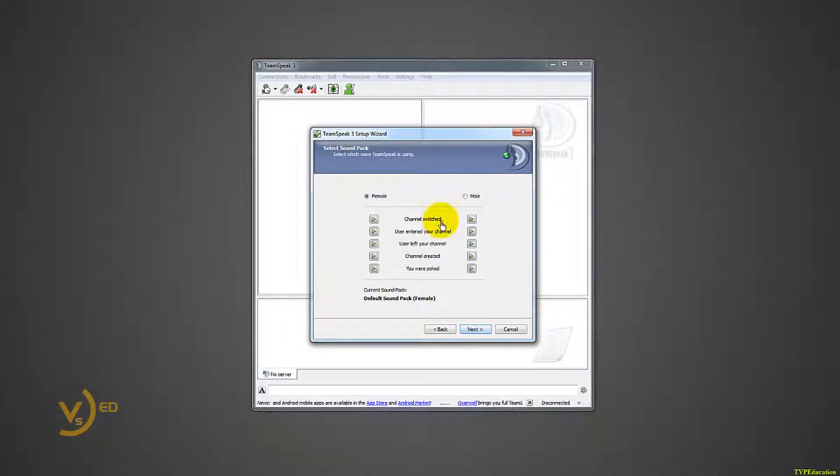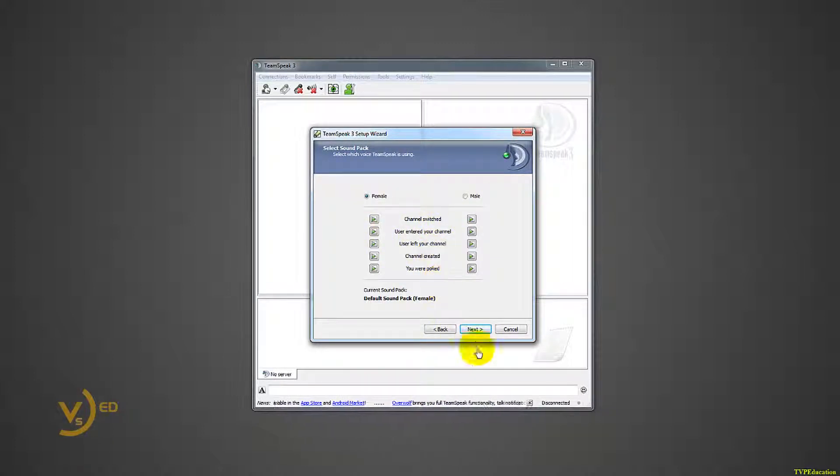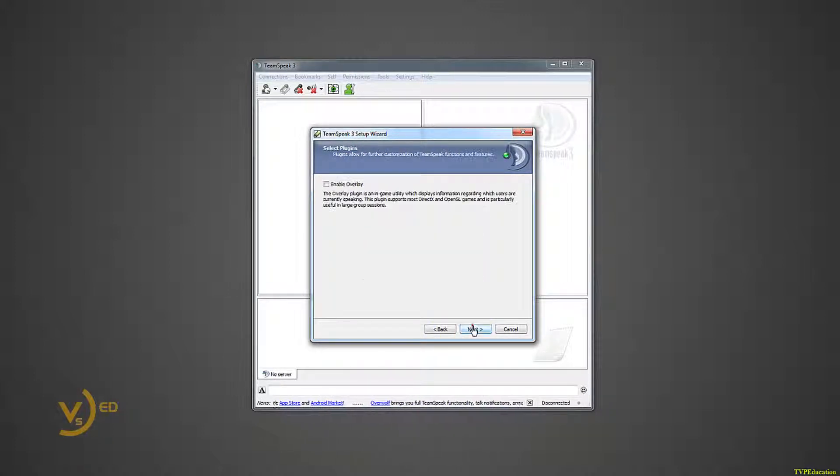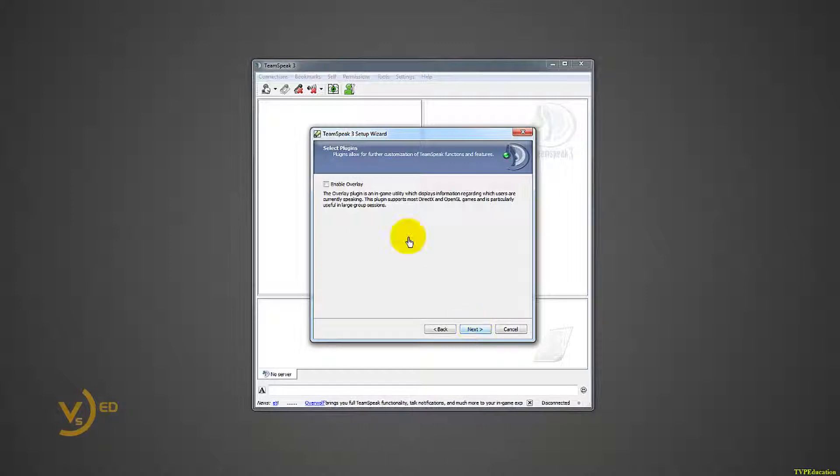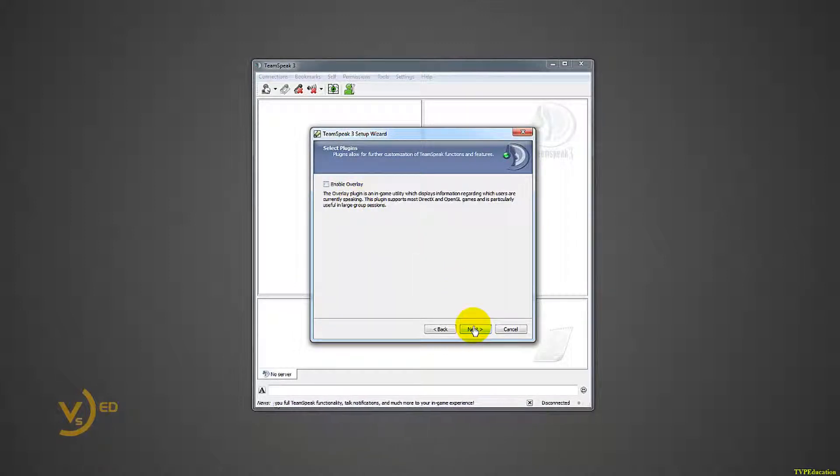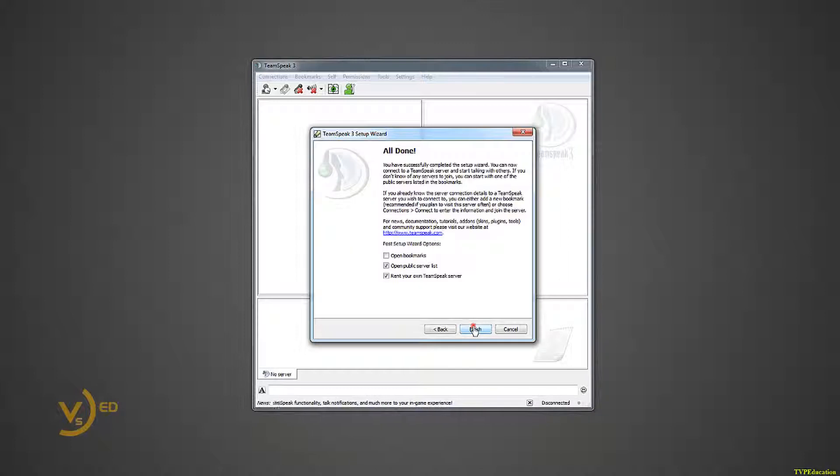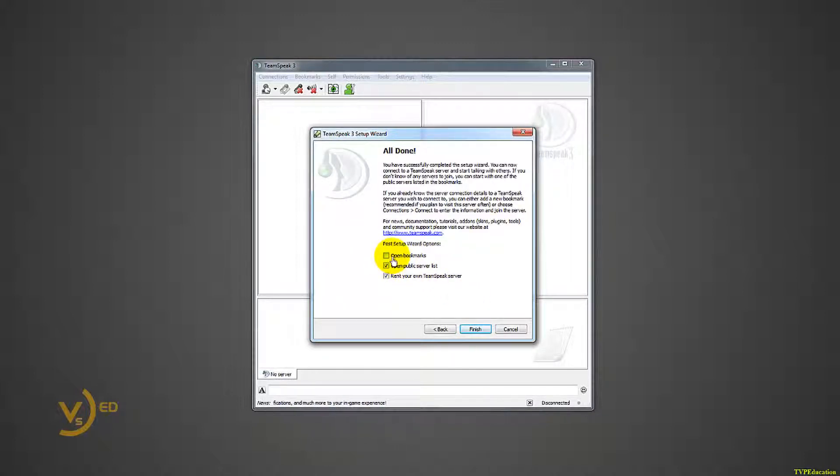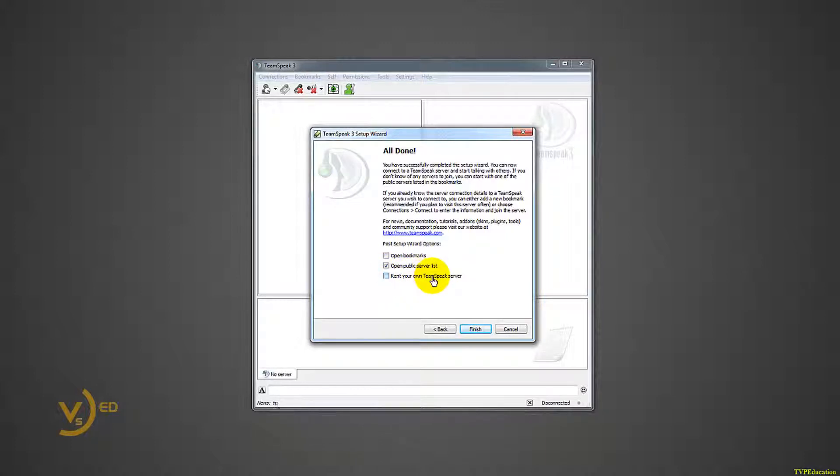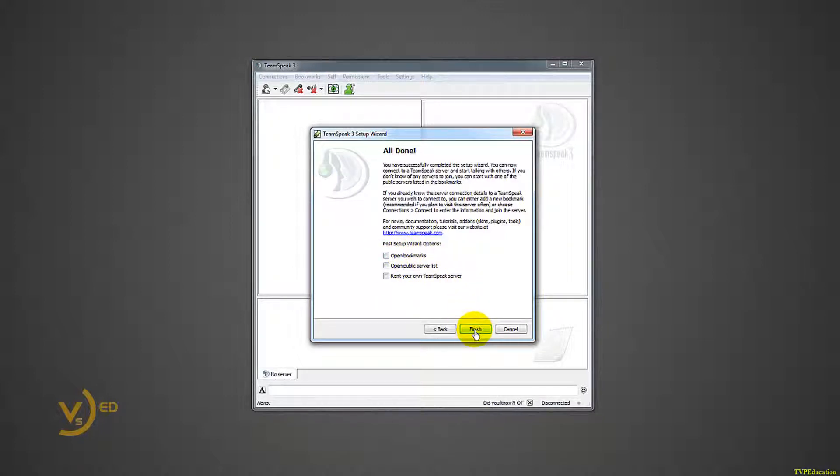This is irrelevant because I'm going to show you how to turn this off. Next, don't enable overlay, otherwise this thing will be inside every one of your programs. Now you're all done. I'm not going to rent my own TeamSpeak server, that's them trying to advertise to you. I'm not going to open up my public server list, I'm going to keep everything closed.